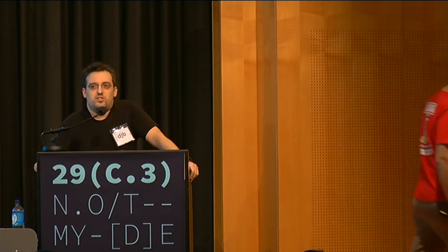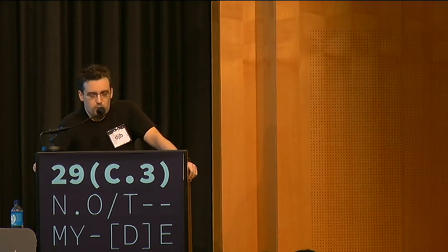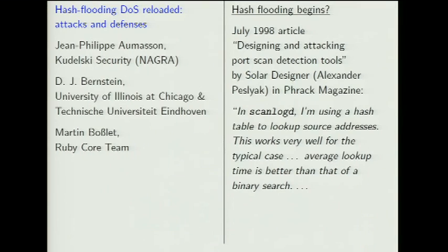Actually, so from 28C3, it was Klink and Velda. Let's start by rewinding a little — a flashback to 1998 from Phrack, where Solar Designer had an article on designing and attacking port scan detection tools. There's a great passage here which I'd just like to quote.